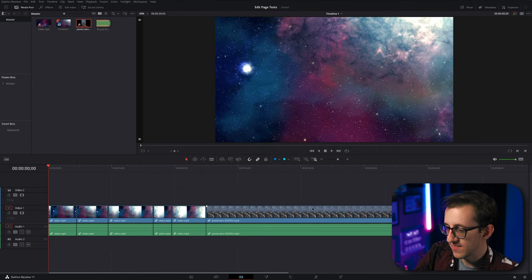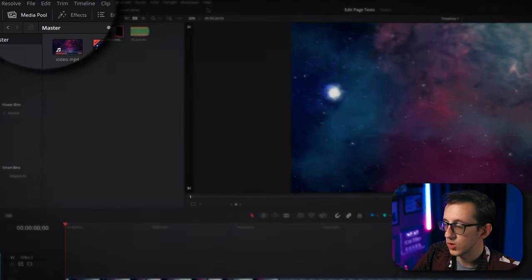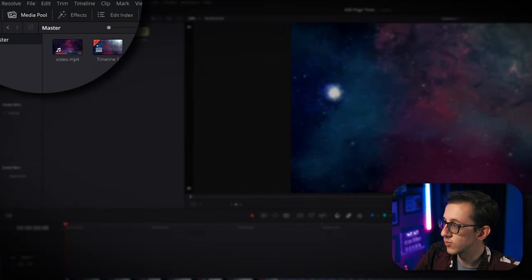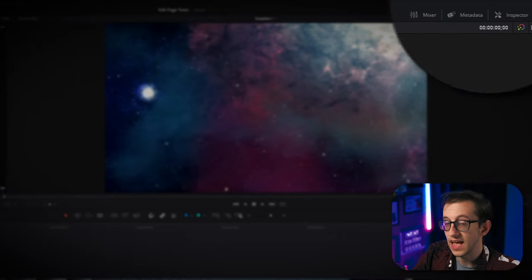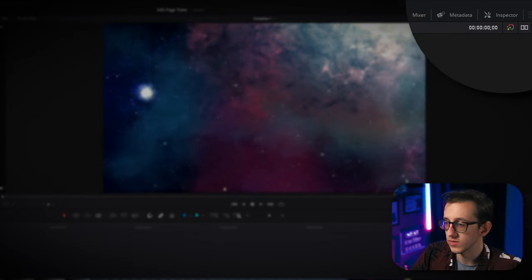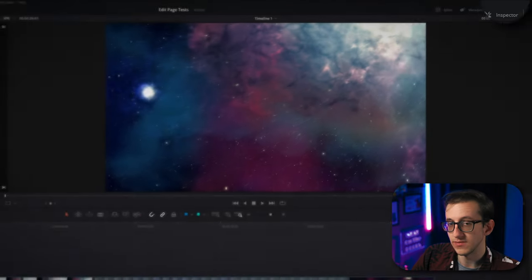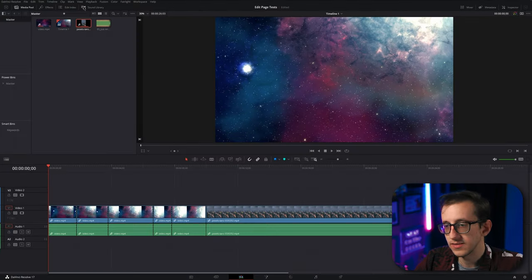Now that we know how to navigate the timeline and add media, I'm going to draw your attention to the corners here where there's several different tabs that have even more tools for us to make even more advanced edits.